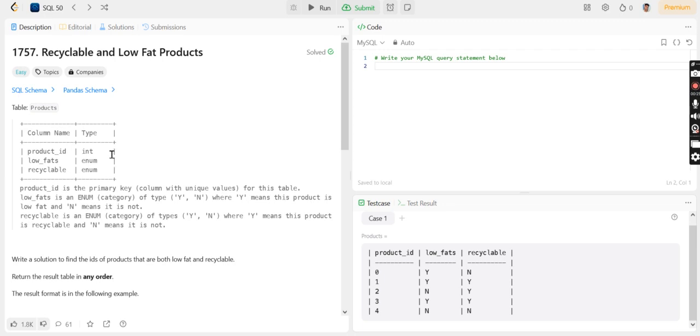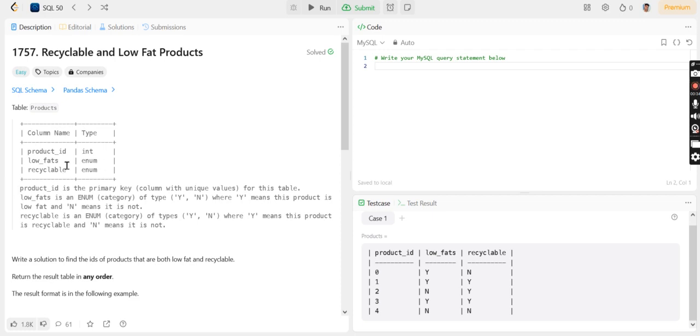Product_id is a primary key which has unique values. Low_fats type is enum, and recyclable is also enum. Low_fats has two values: Y and N. If the value is Y, it means the product has low fat.